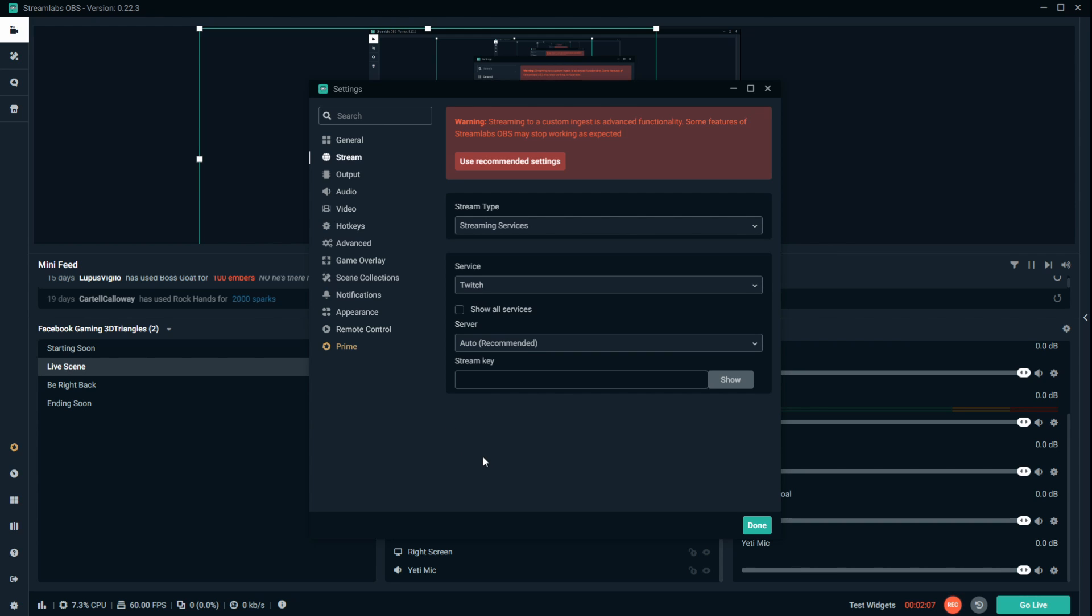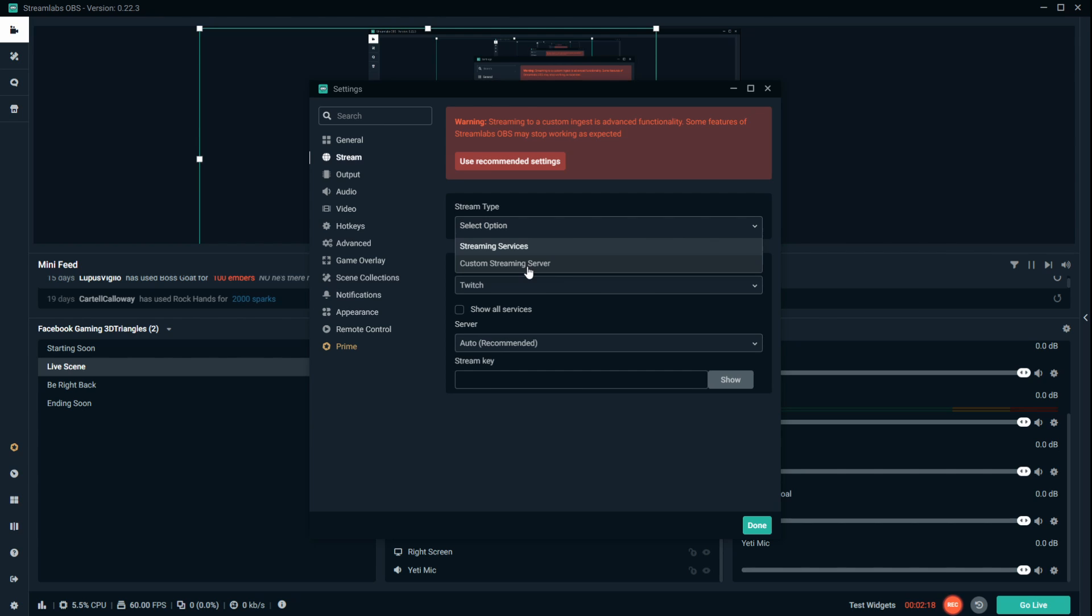Basically, what a lot of people are missing is, in order to stream on Trovo, because it is a new platform, it's not set up as a service yet. We can click on custom streaming server.